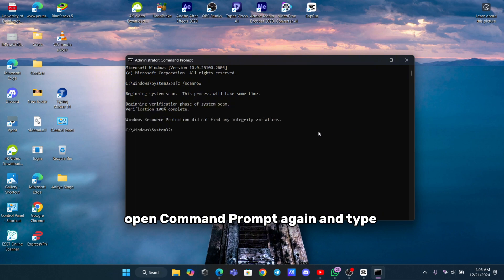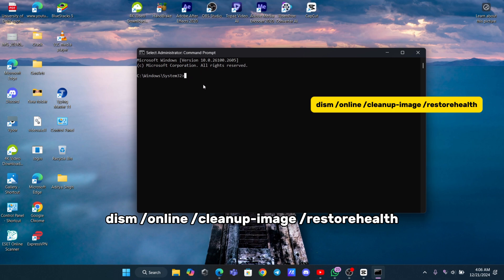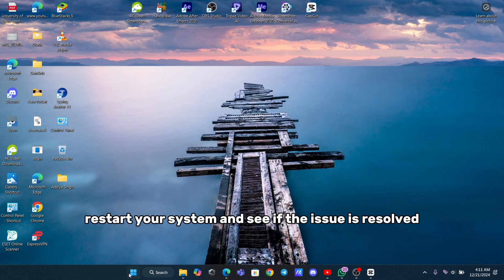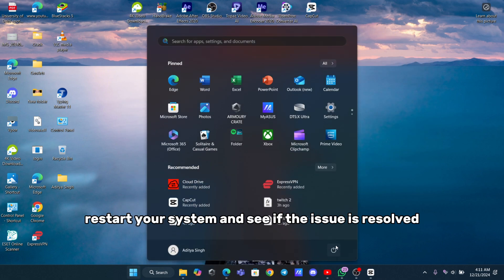If the problem persists, open command prompt again and type DISM /online /cleanup-image /restorehealth, then press Enter. Once this scan finishes, restart your system and see if the issue is resolved.